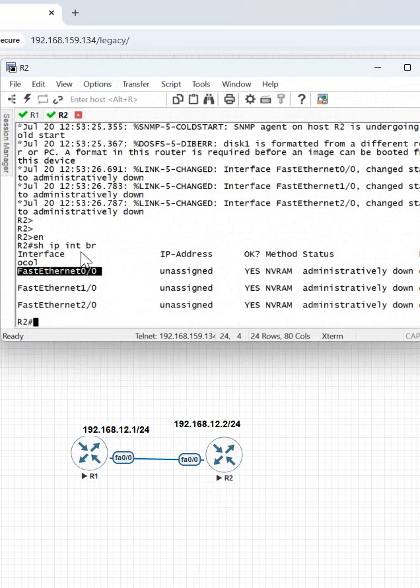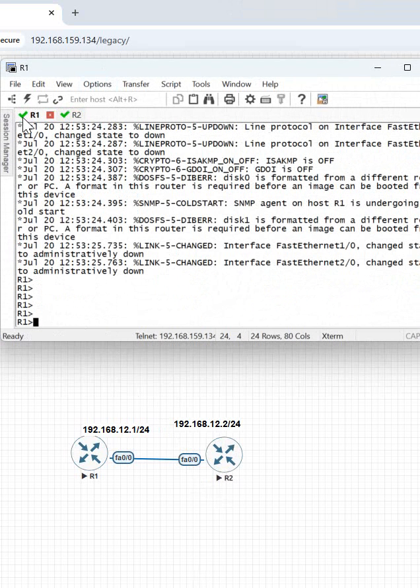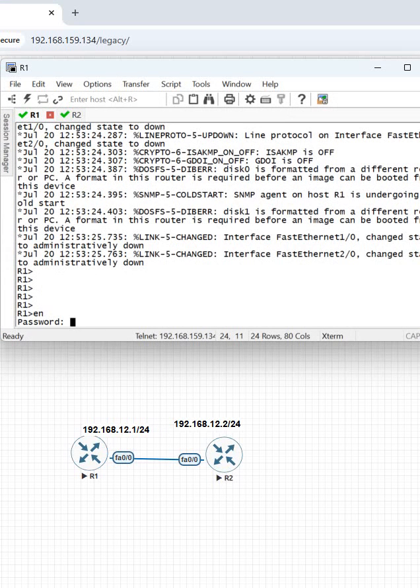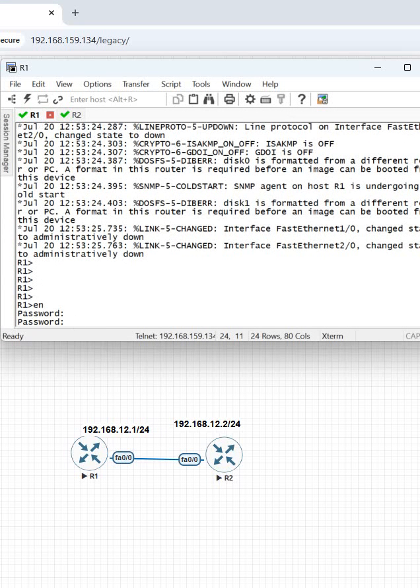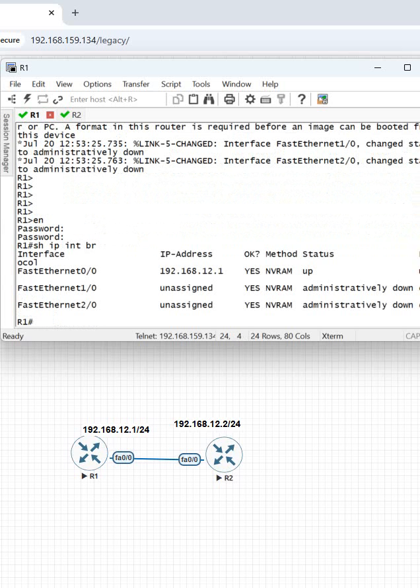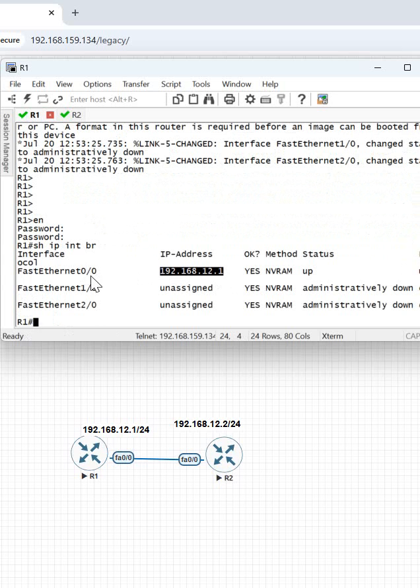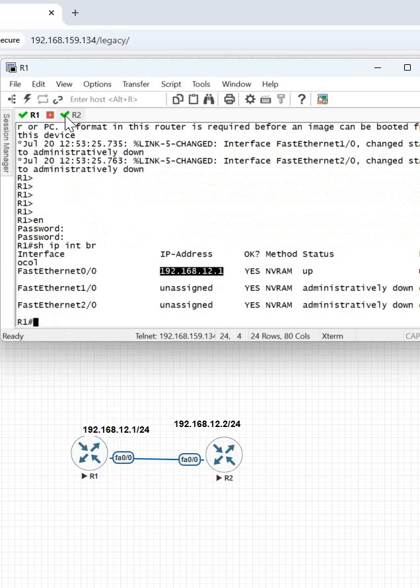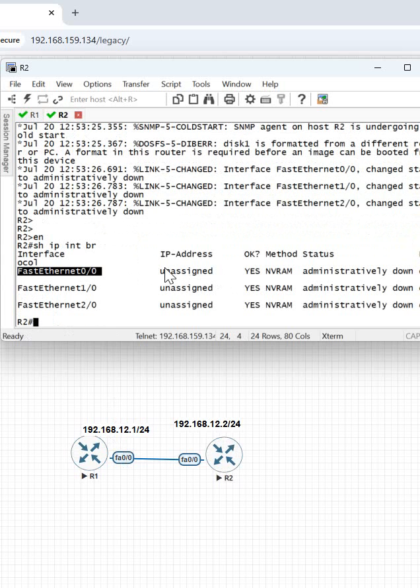The same thing we can check here also. Did we configure the interface IP or not? Show ip interface brief is the command. When we type it here, you can see we assigned the IP address to the R1 router interface, that is F0/0, but we did not configure the R2 router interface IP address.